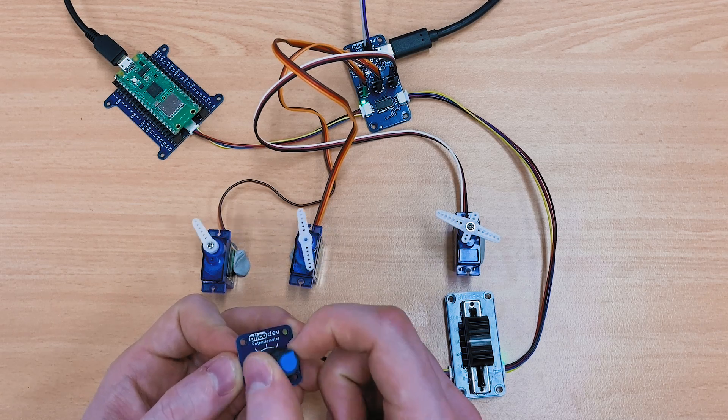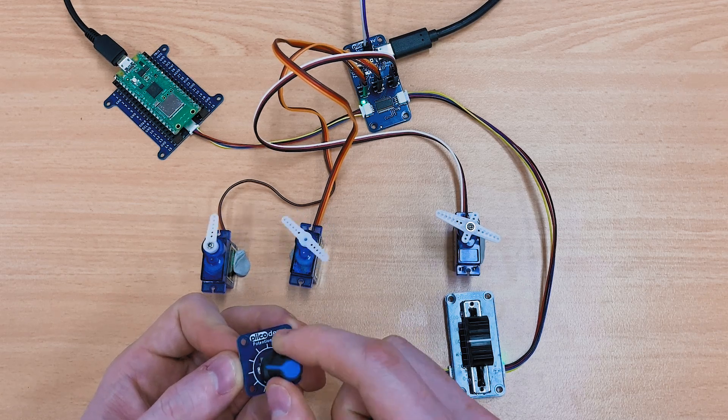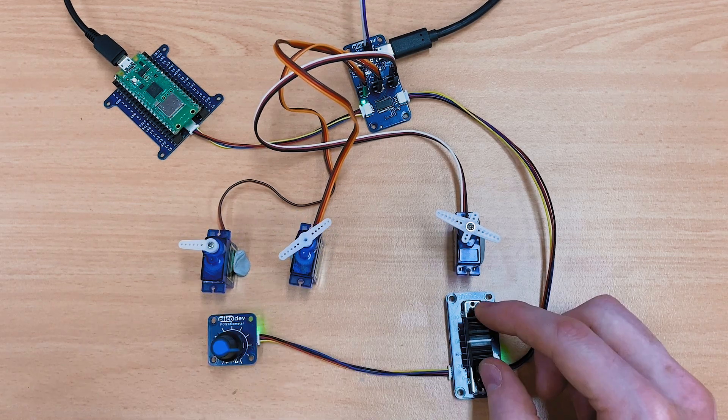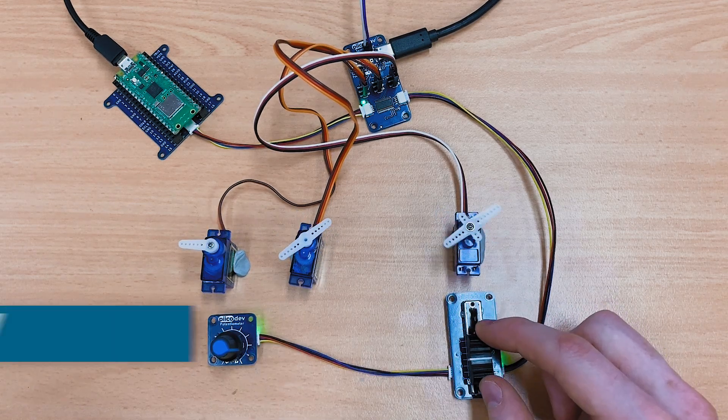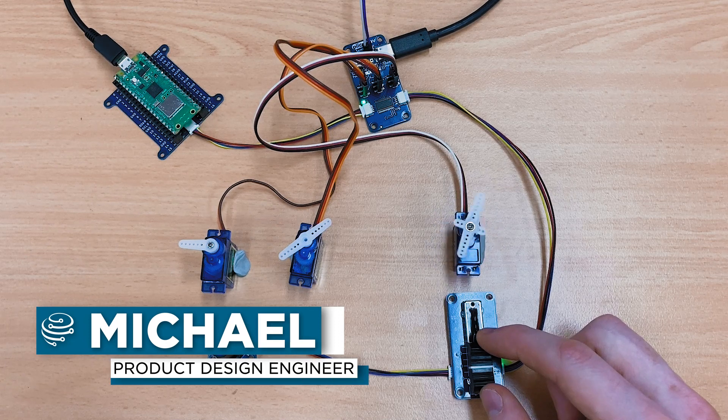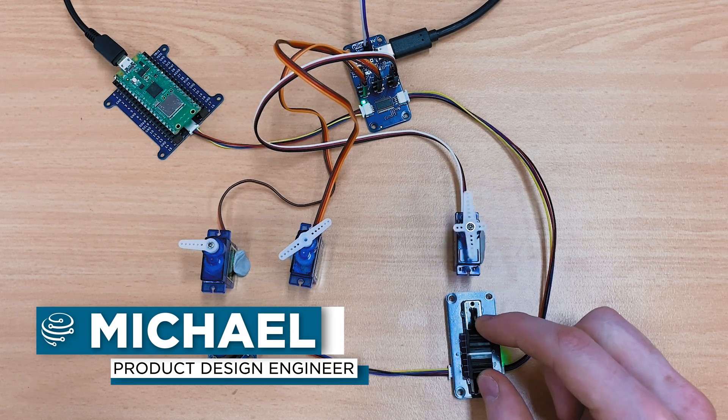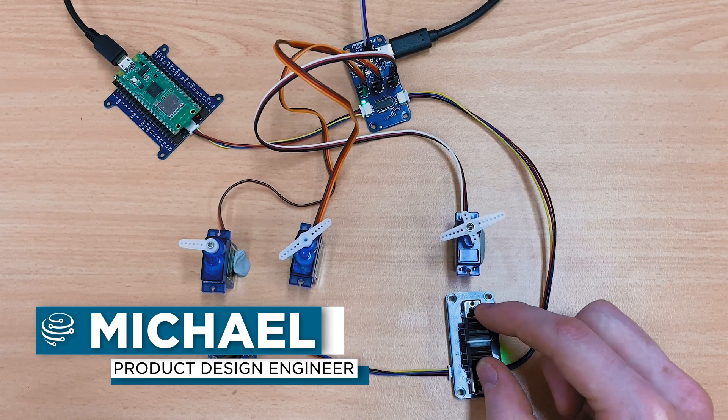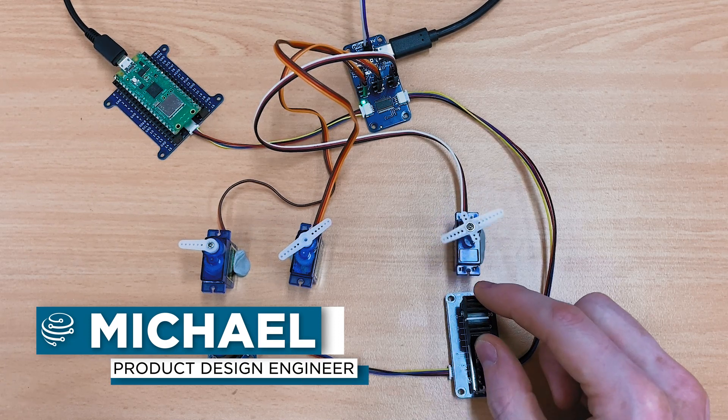Ladies and gentlemen, welcome back to this mini series in the factory design a product with us where we design a product from scratch before your very eyes.